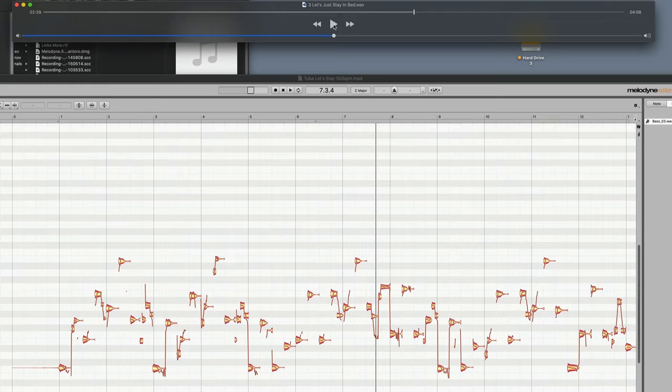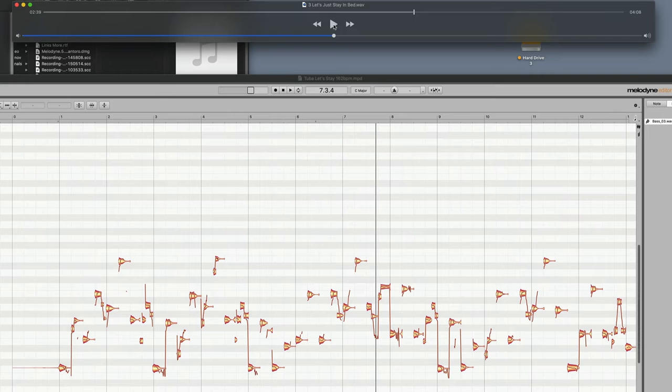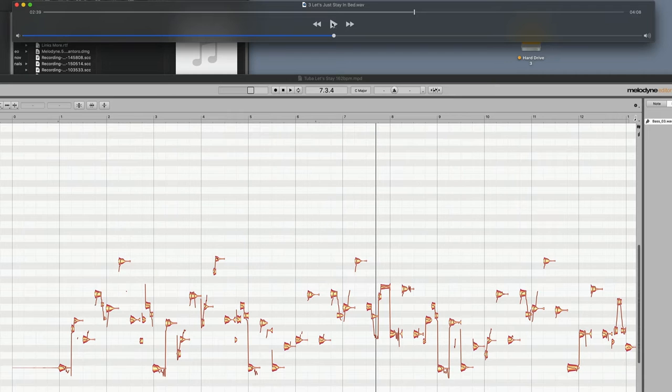So I have this song called Let's Just Stay in Bed, and I wanted a tuba to play the same notes as the electric bass part. So it does it through most of the song, but this is just a sample right here of part of it.